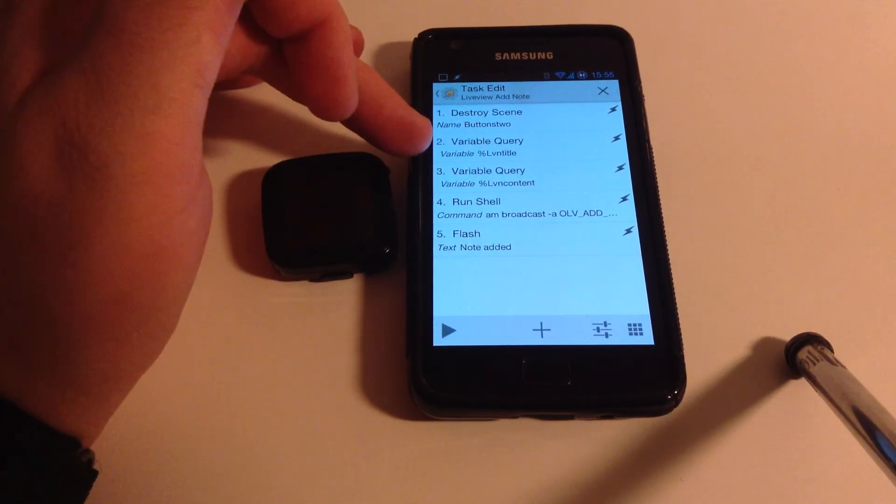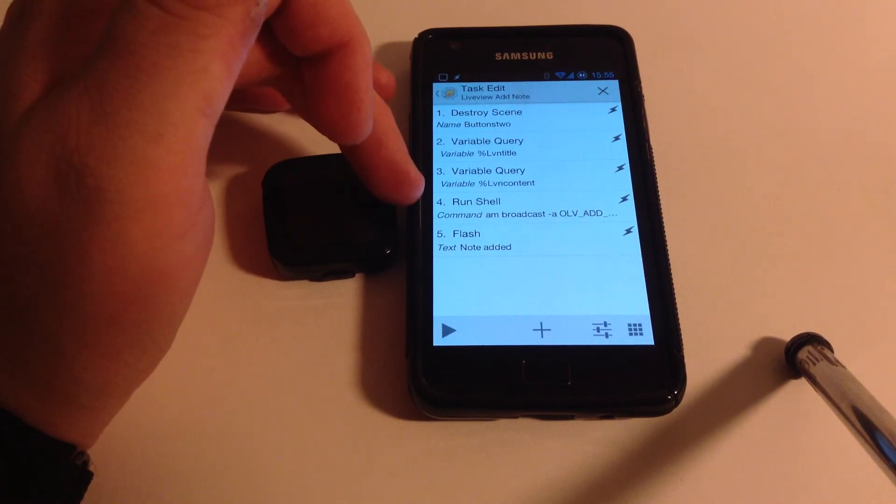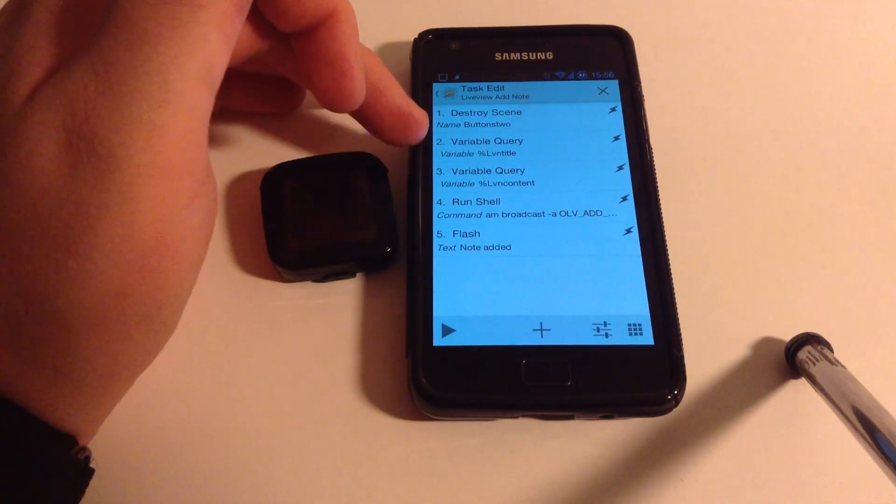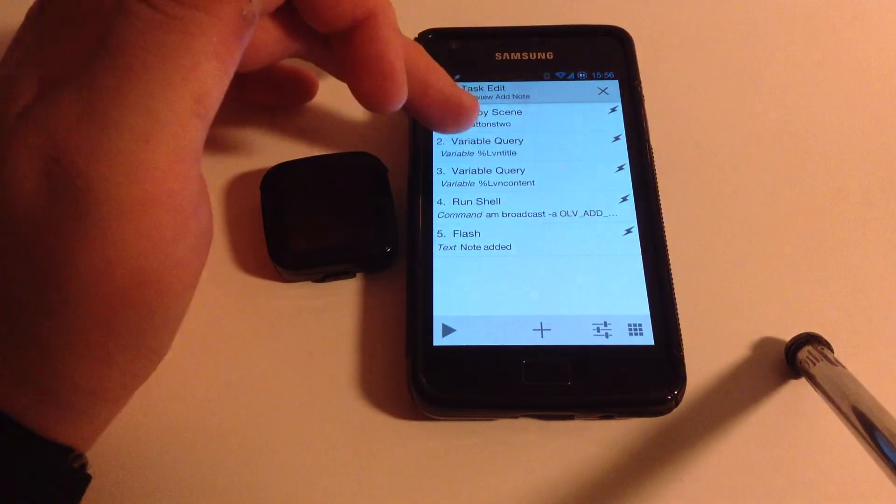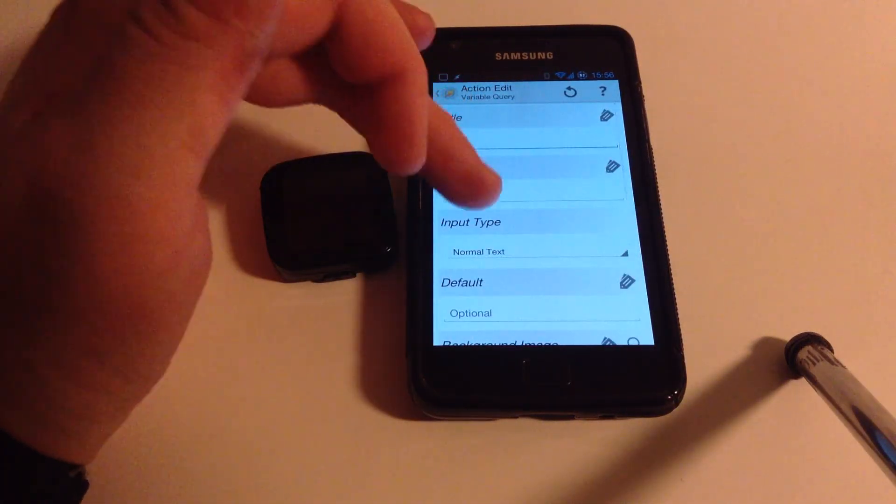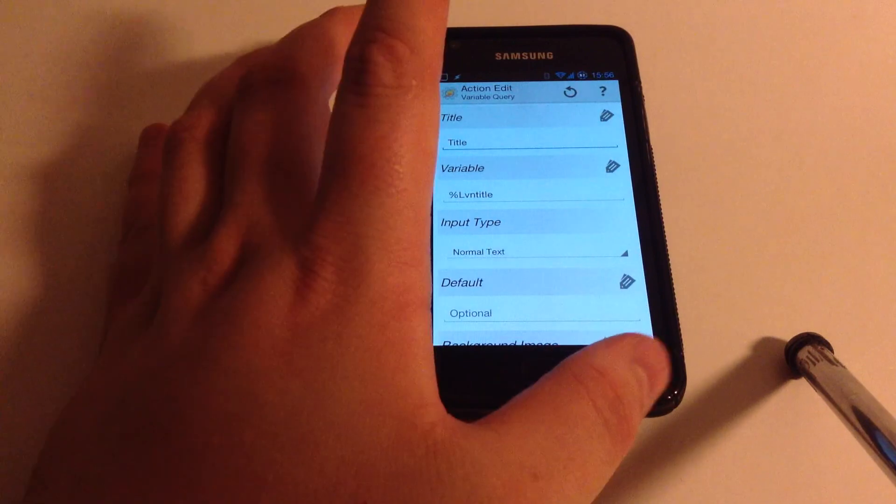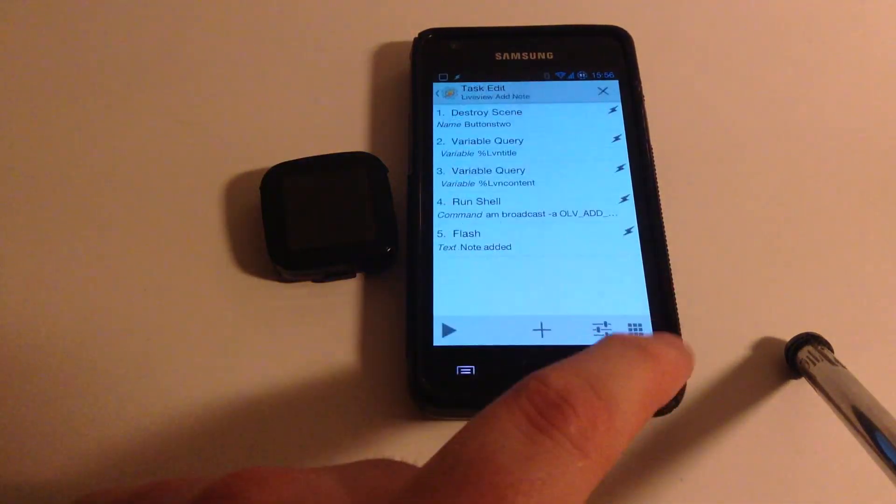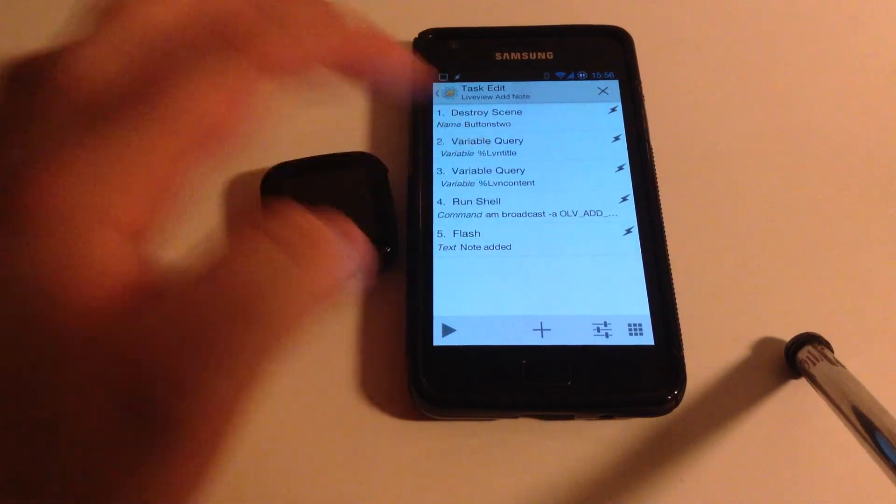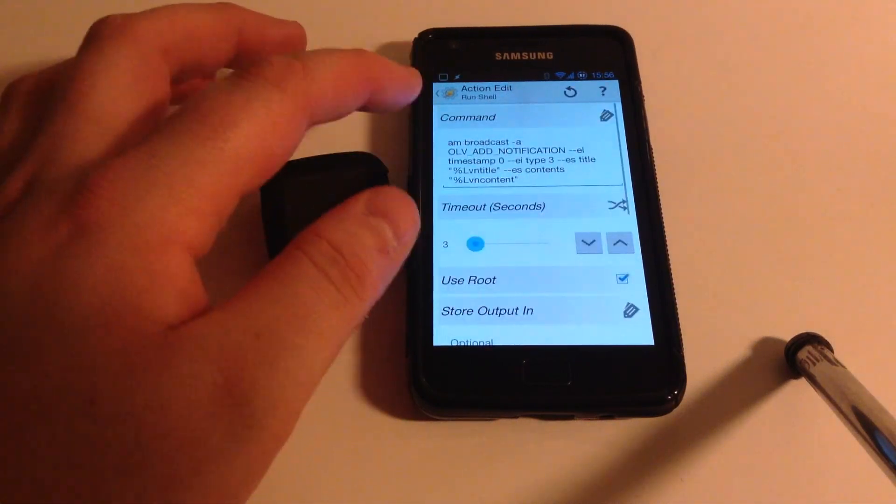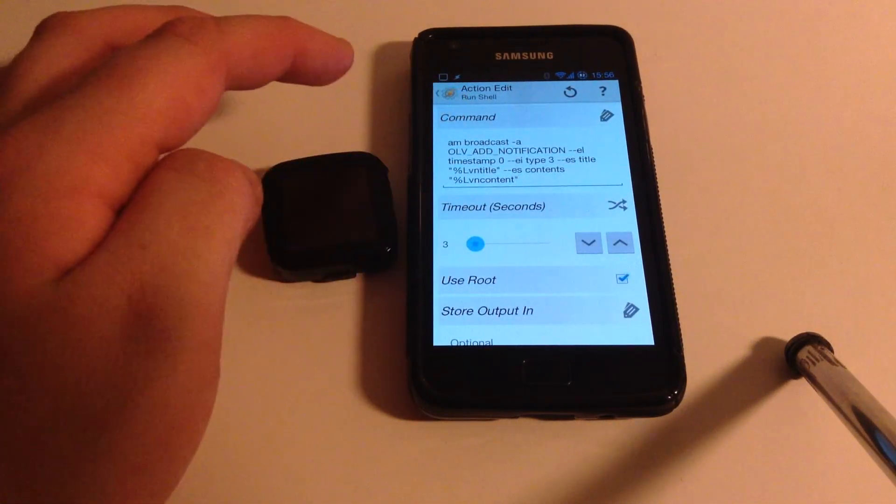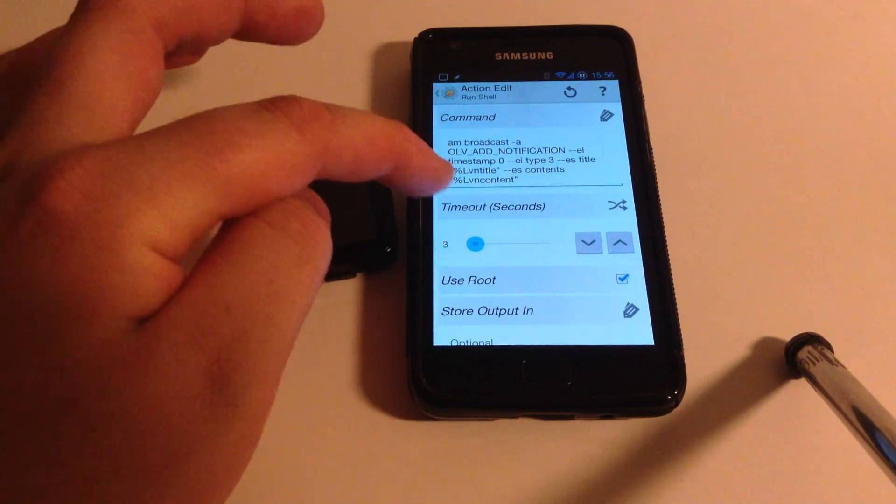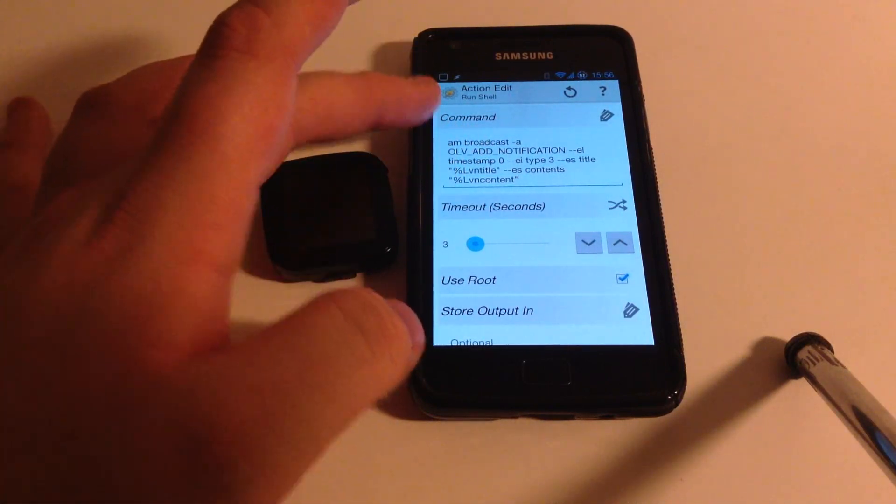But I use two variable query actions, which ask you for an input. One of them is for the LVN title variable. This is just something I specified myself. And the other one is for LVN content. And then it uses a RunShell action with this command, which you can find in the main article. This I got from someone on XDA, actually the developer of this app.